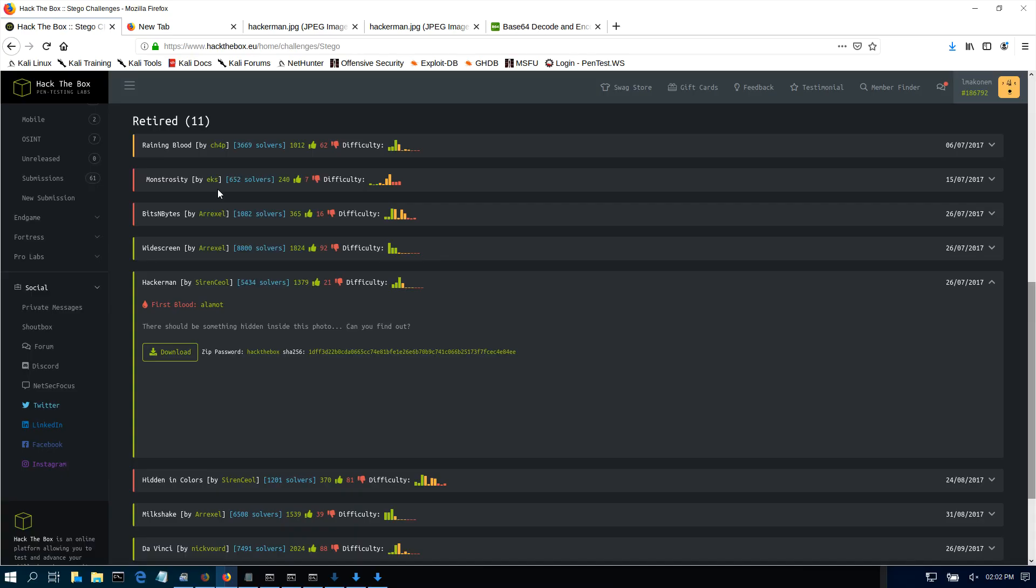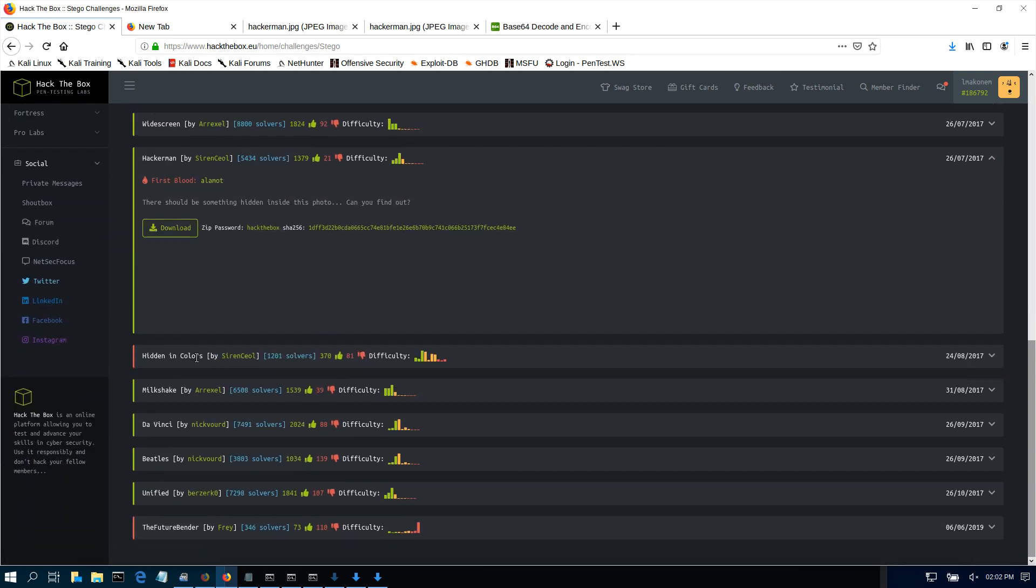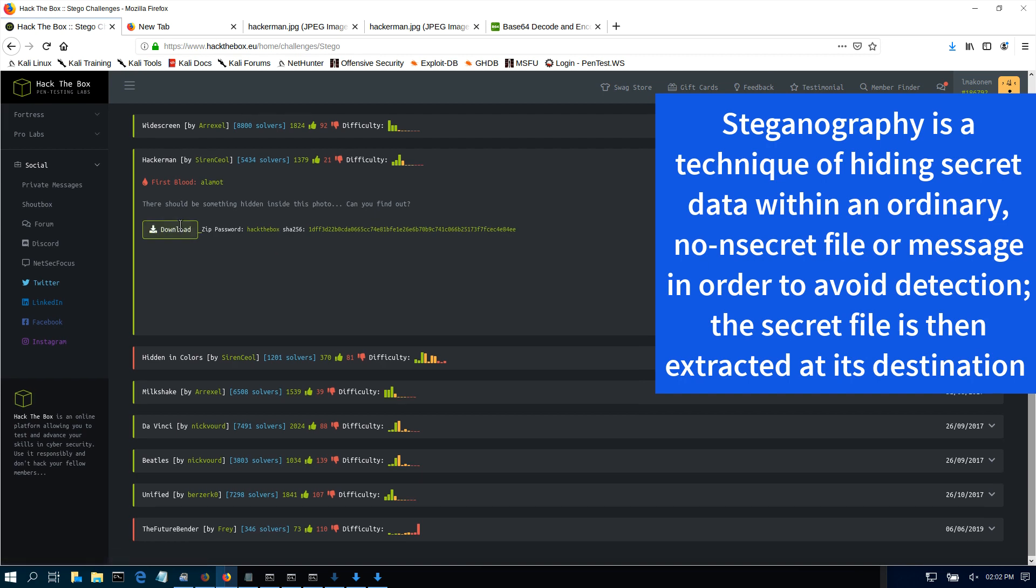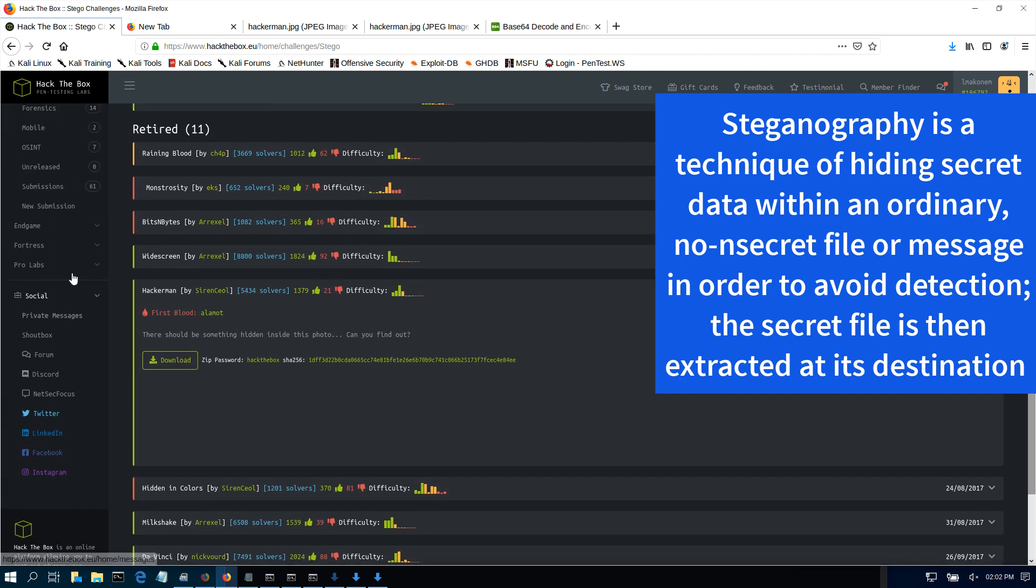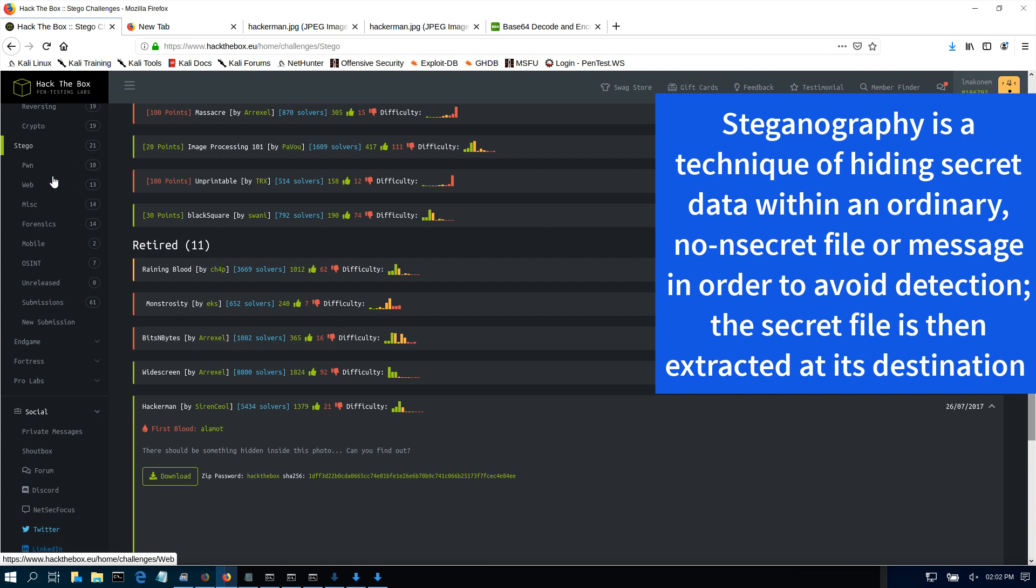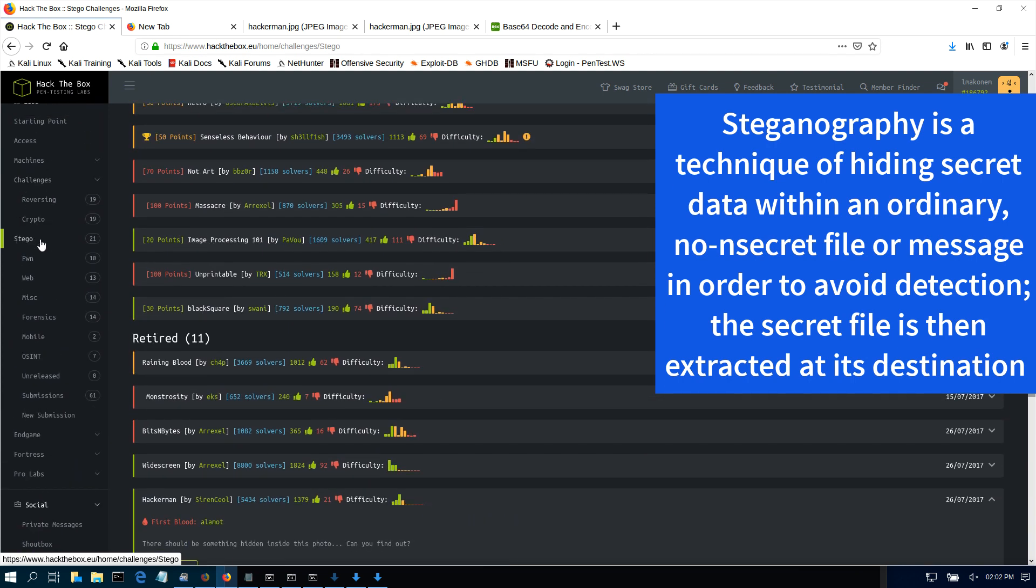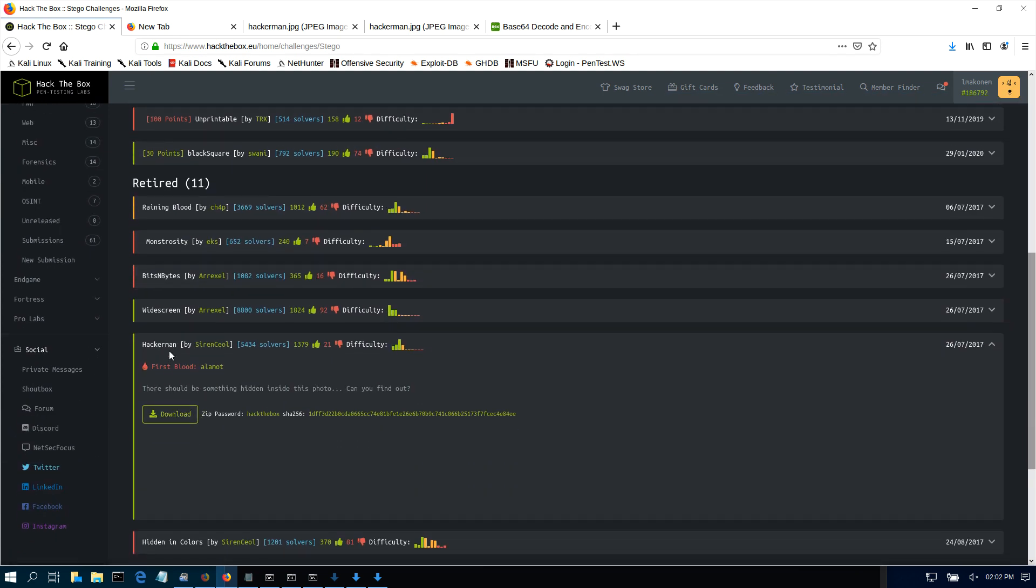What's up guys, welcome to IT Security Labs. Today we're going to be working on a retired Hack the Box challenge. This is a challenge that covers steganography, which is the art of hiding information in things. In this case, information is hidden in an image. If you go in your Hack the Box and the challenges, stego for steganography, I will be working on Hackaman.